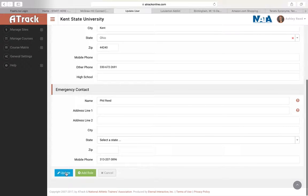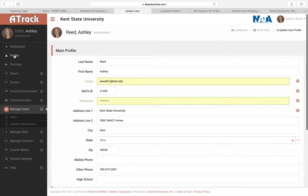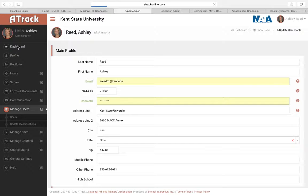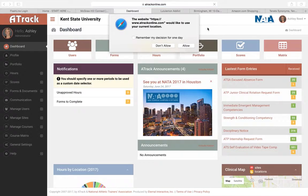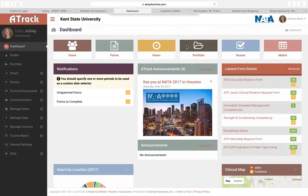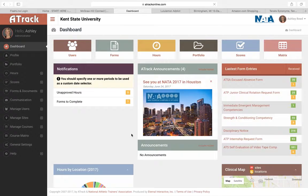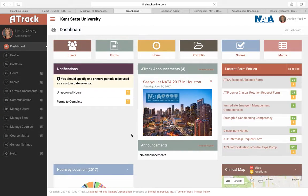So if you guys could do the preceptor profile and then also update your profile on ATrack, that would be greatly appreciated. July 15th. Thank you so much.